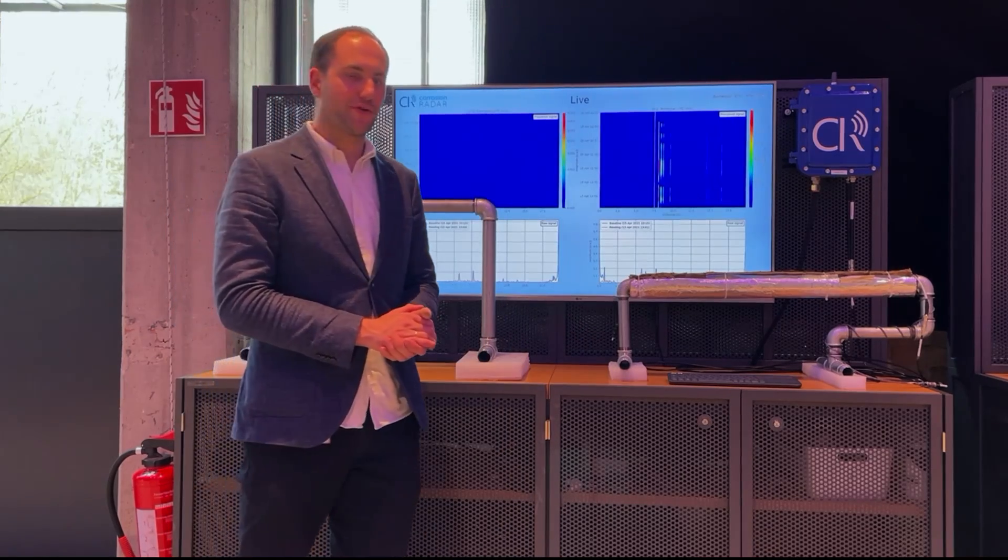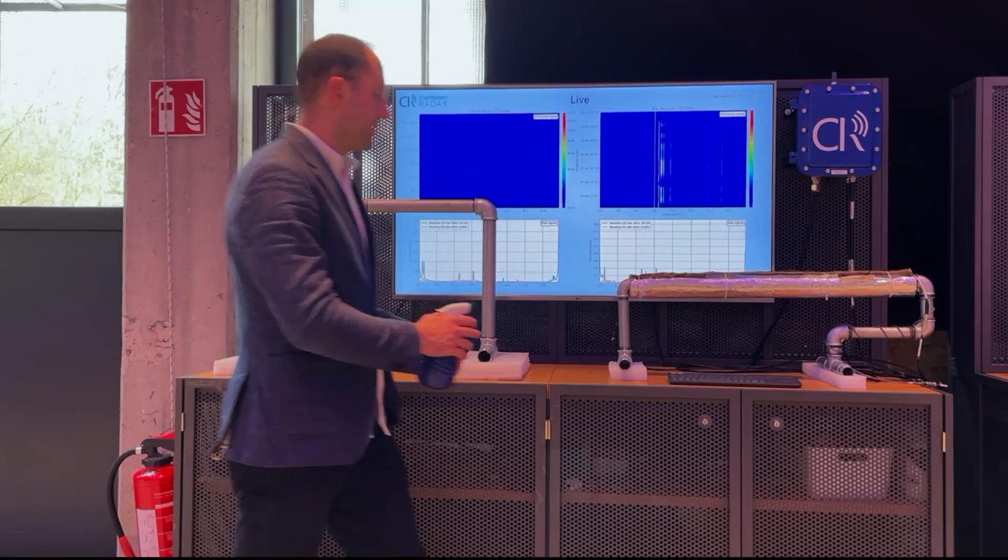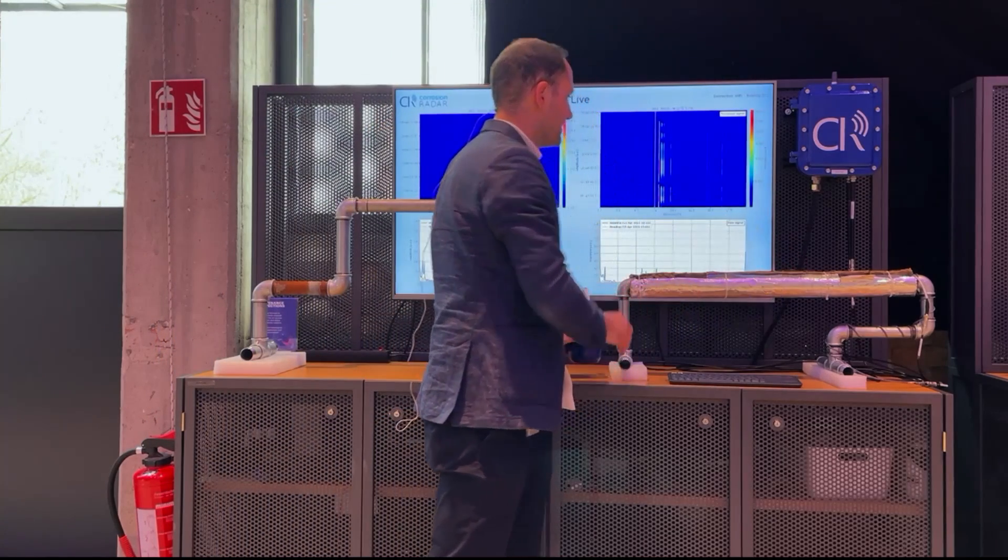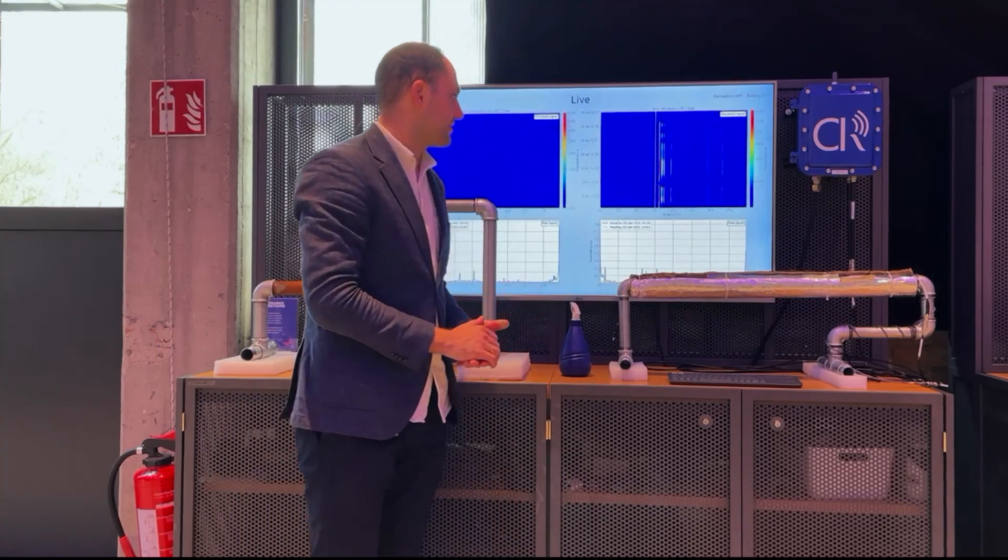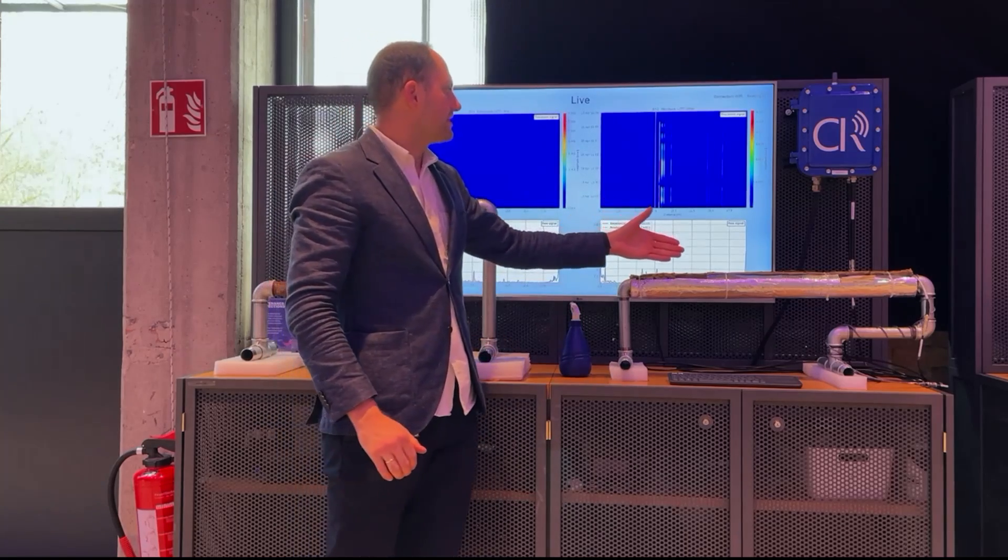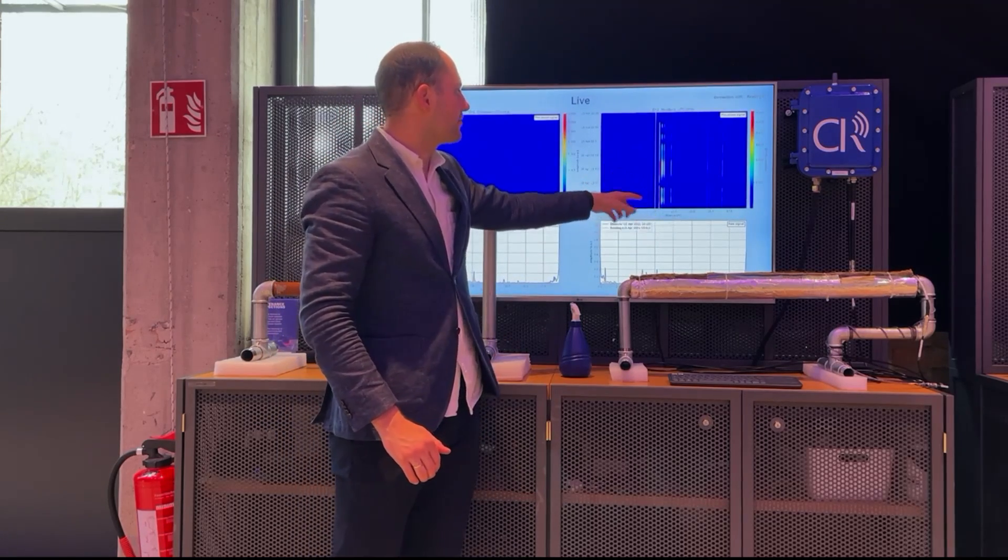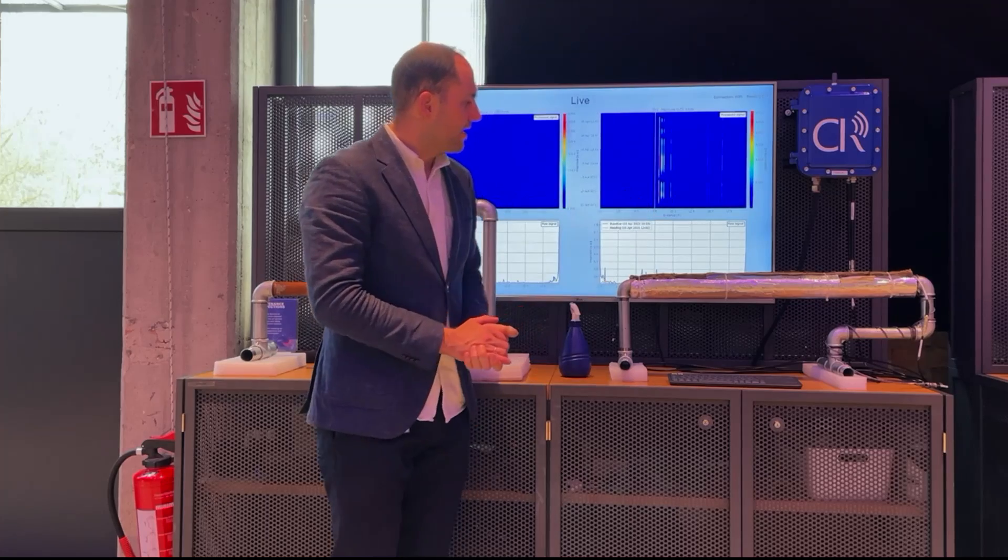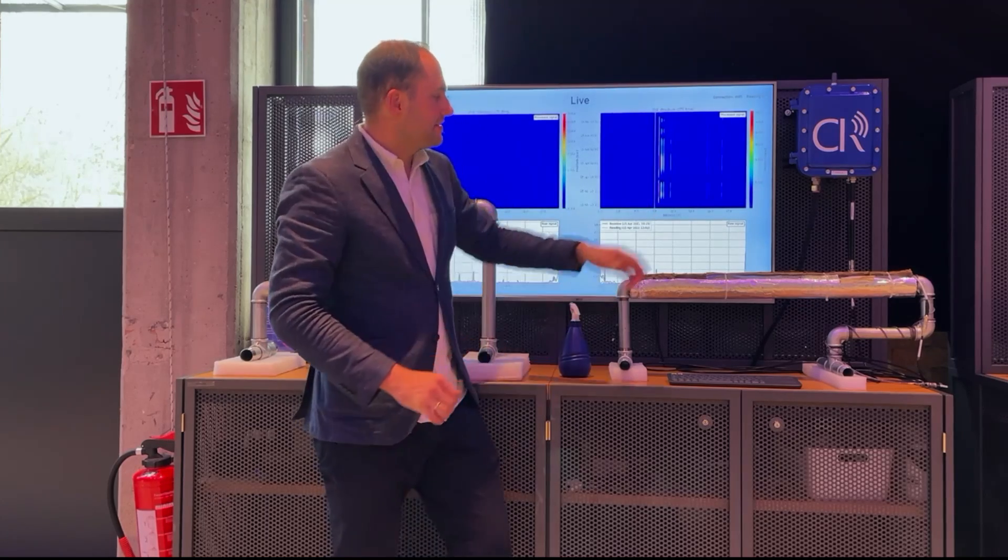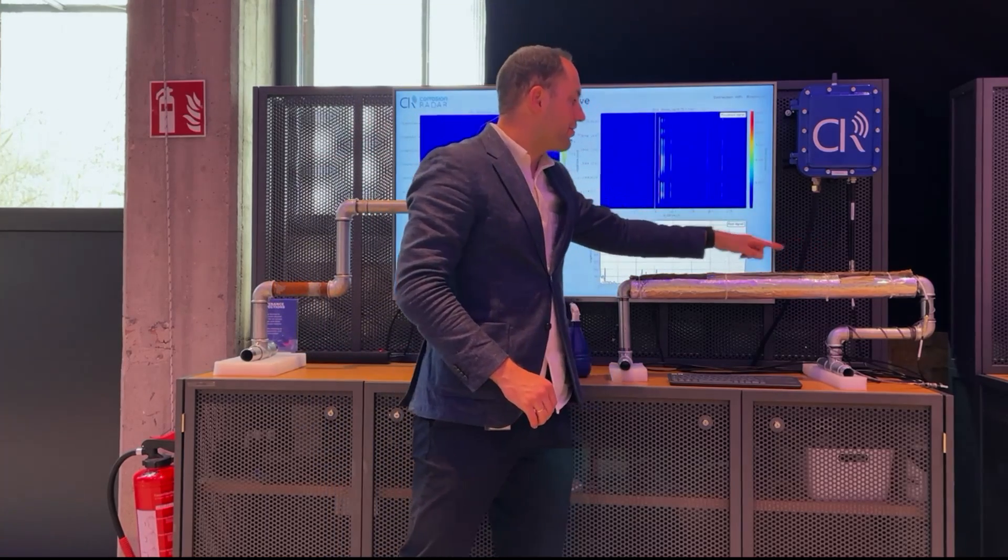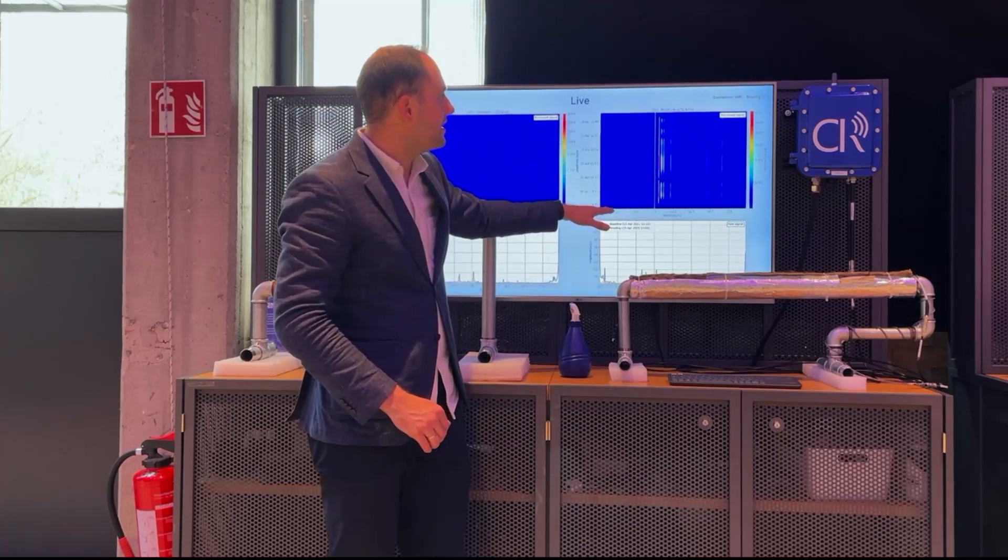When you take, for example, a spray and spray it on the asset, you can see that within a couple of seconds, the detector will see that there is humidity on the asset and will basically show it here.